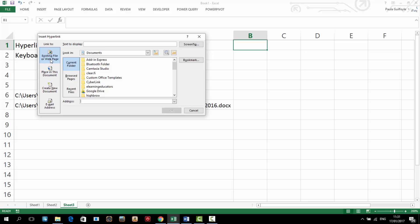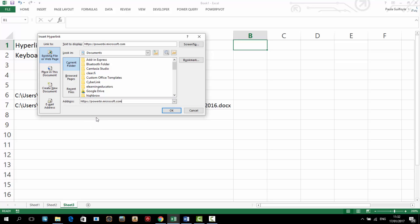From within here you can hyperlink to an existing web page, a place in this document, you can create a new document or you can also link to an email address. For this example let's link to a website address. So I have a website address so I can just paste my website address in here.